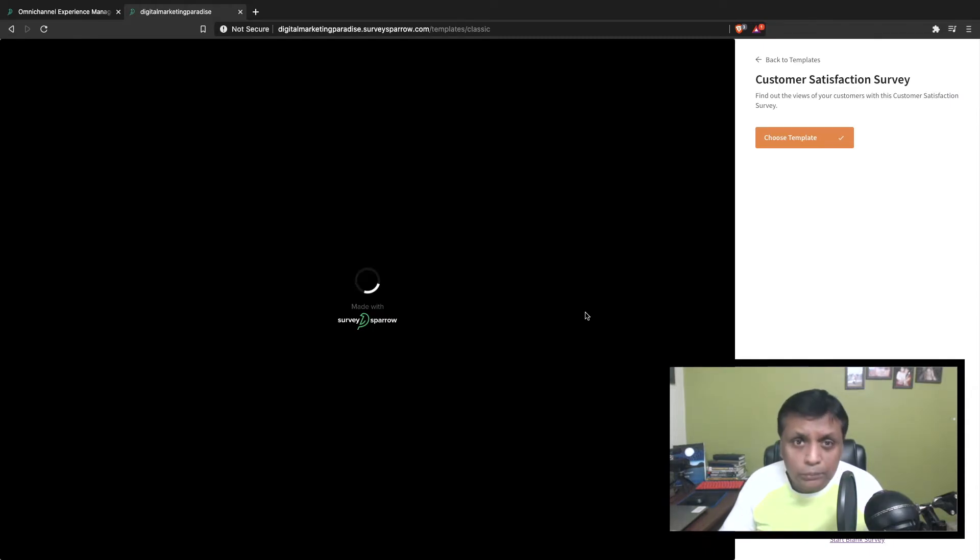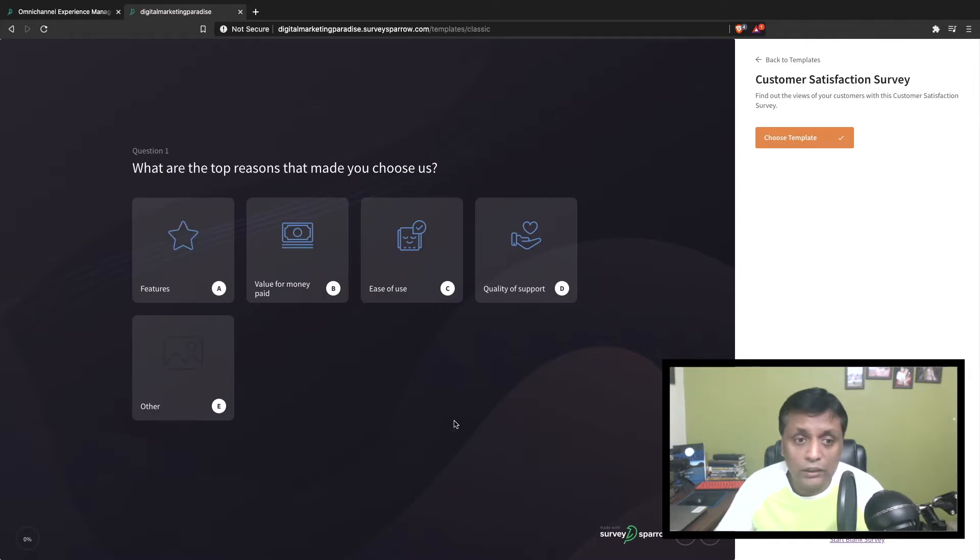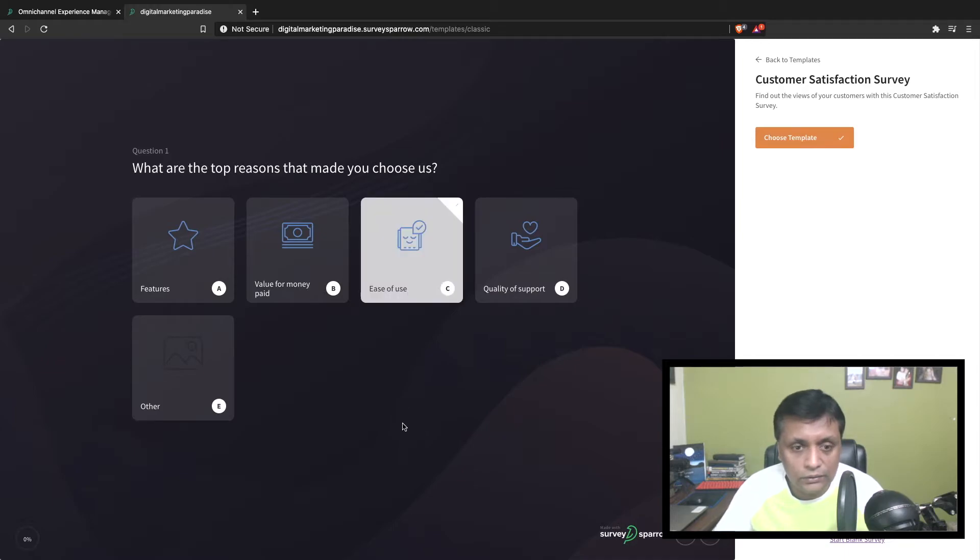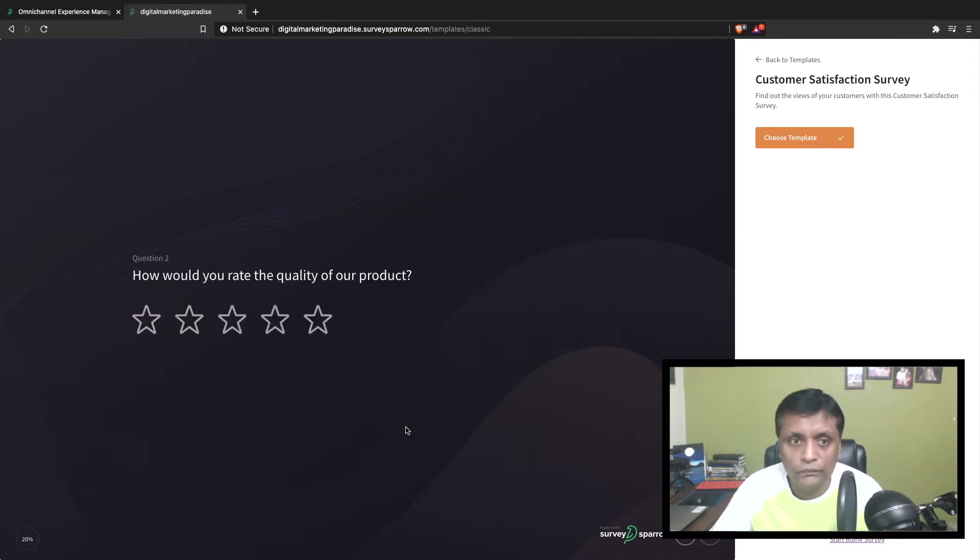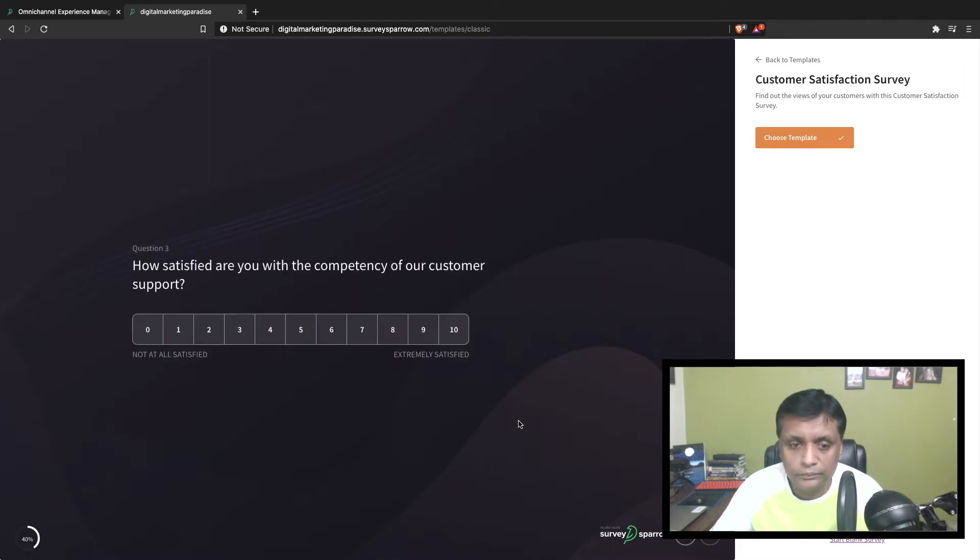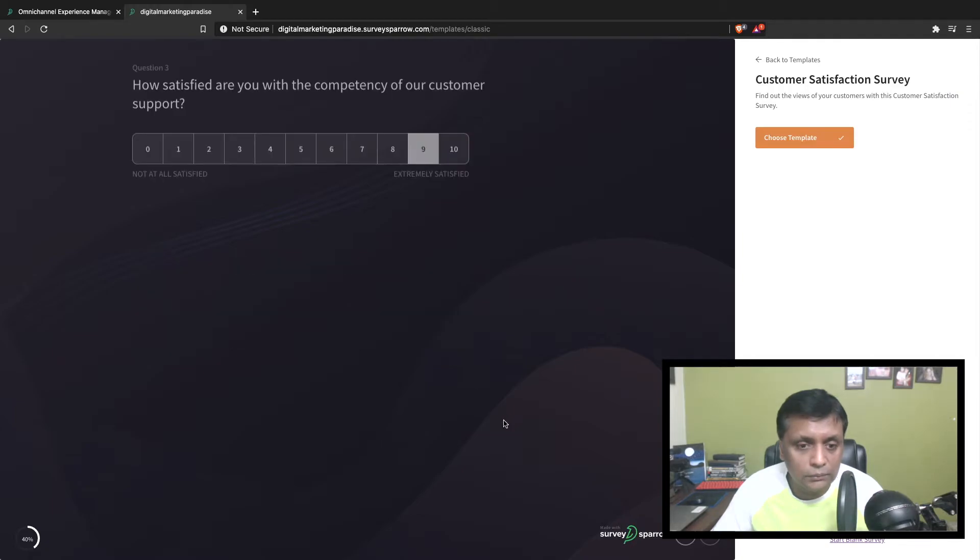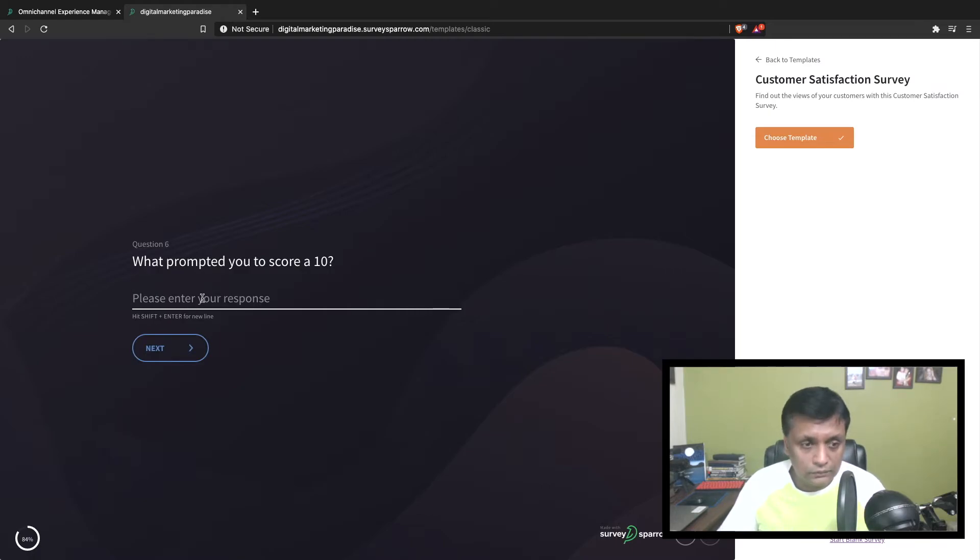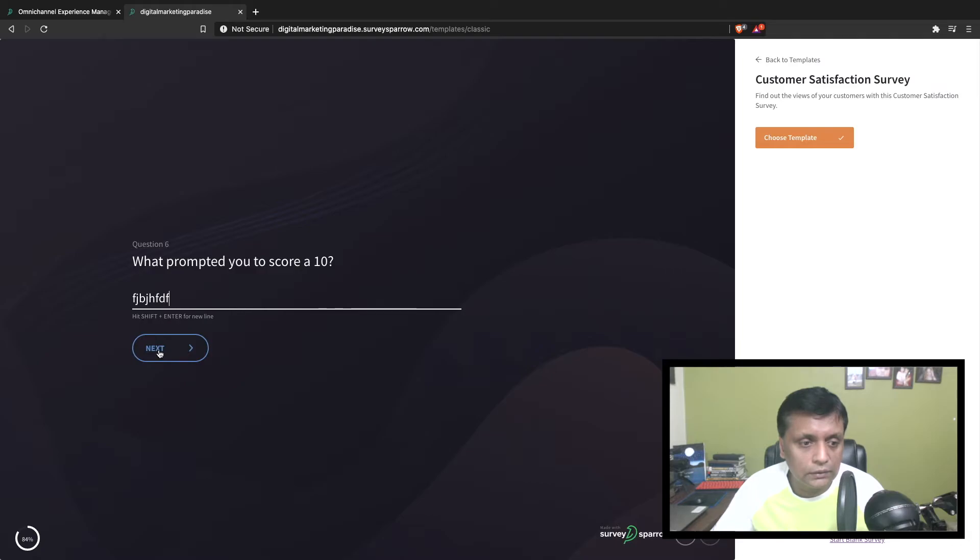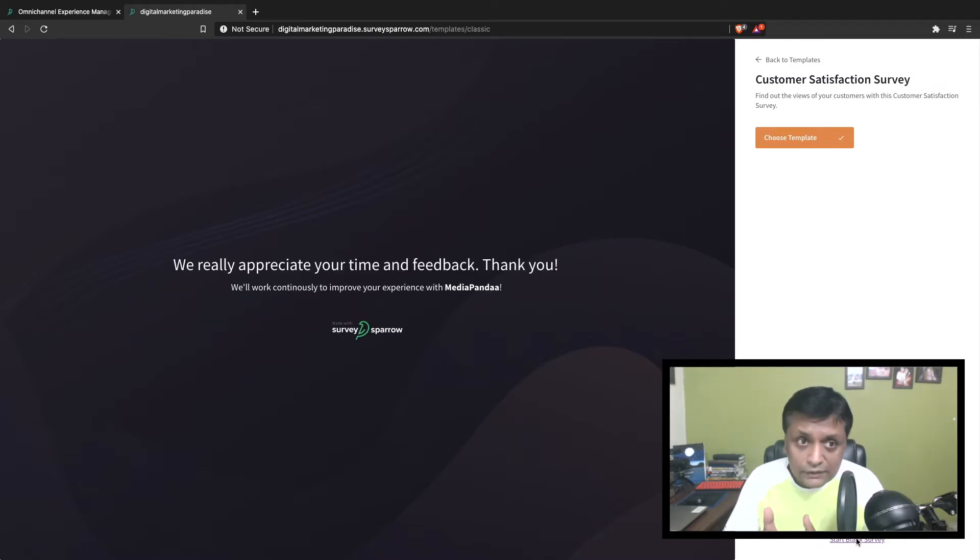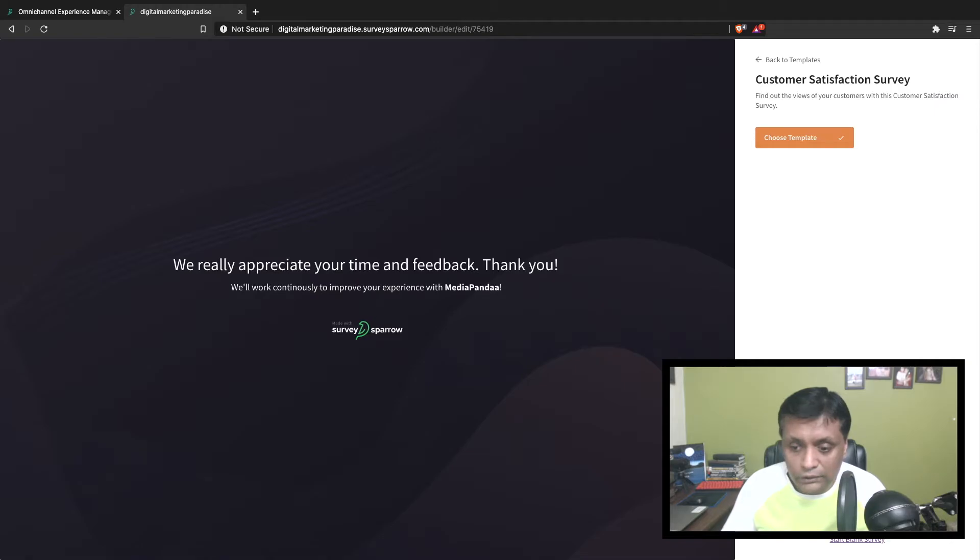I'll show you how you can edit this. You can completely customize the survey as per your need. What are the top reasons that made you choose us? This is the kind of survey you can create. How satisfied are you with the competency of our customer service? At the bottom you'll see the completion percentage. Then you click submit survey. This is an example of a survey using the customer satisfaction template.